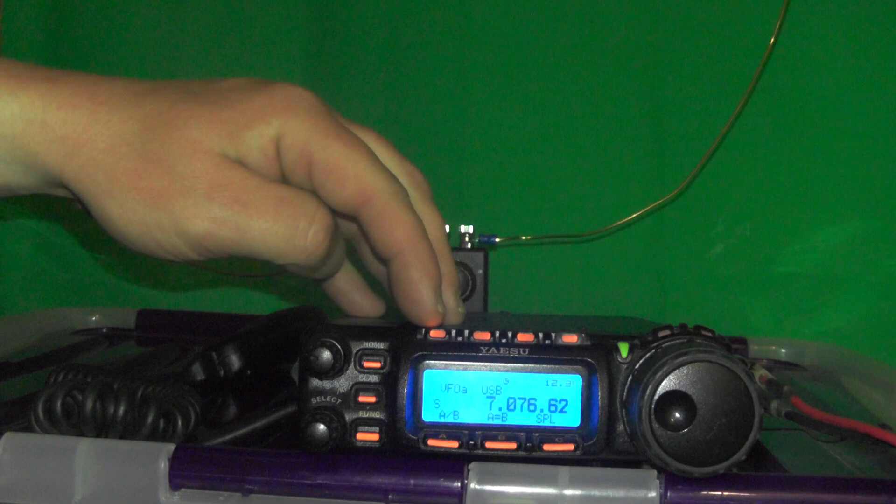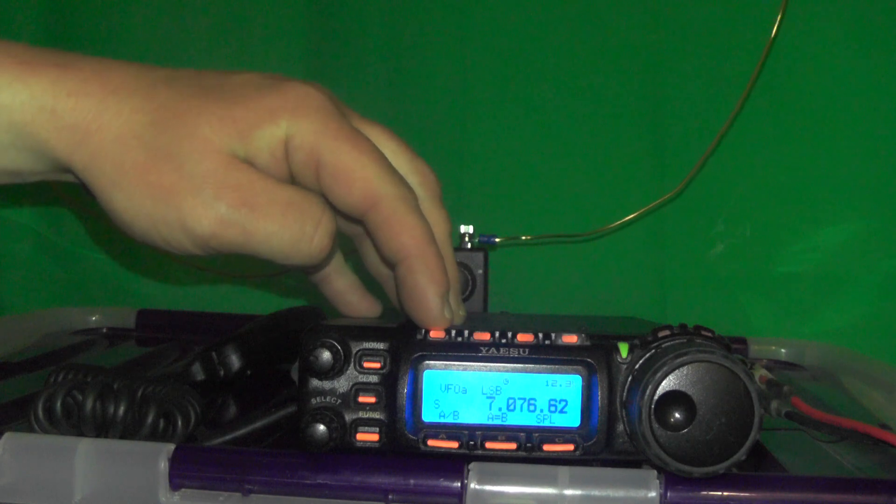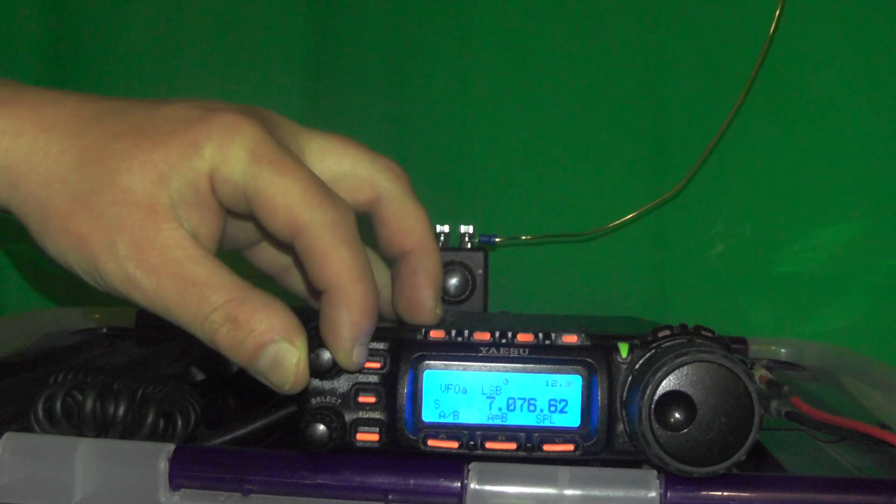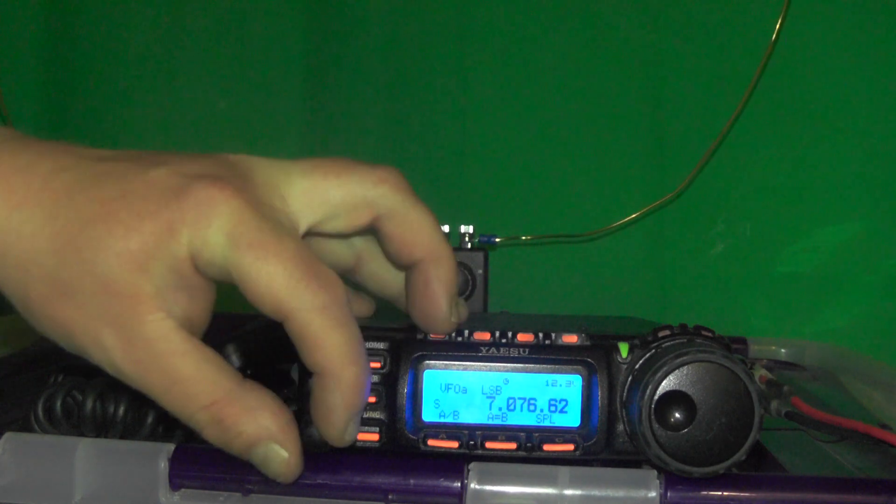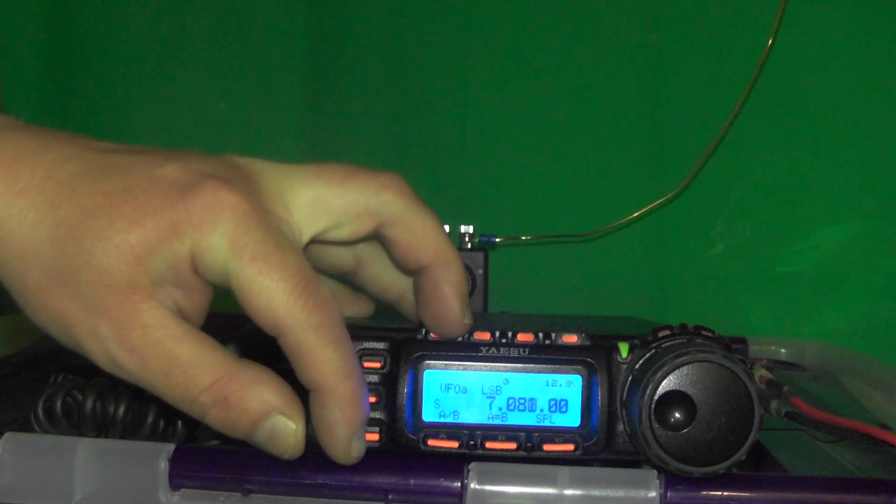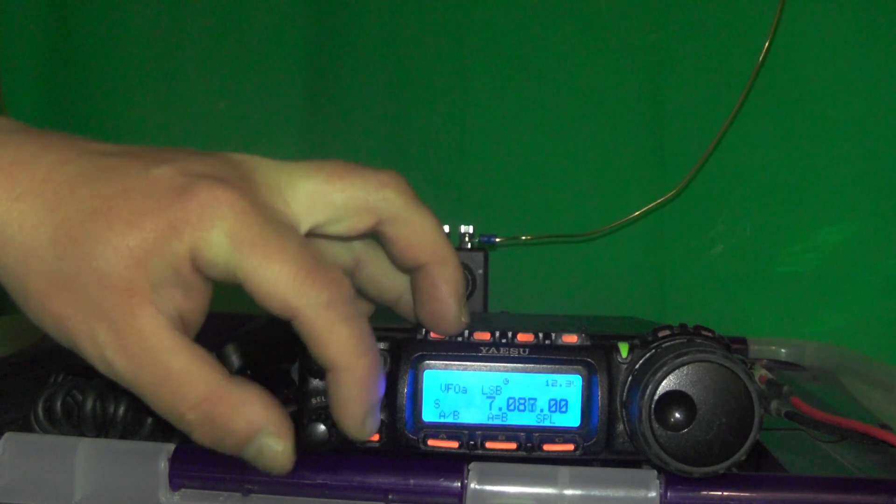So if we go on the lower sideband, we can hear anyone on the band.